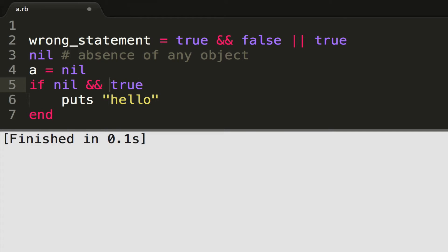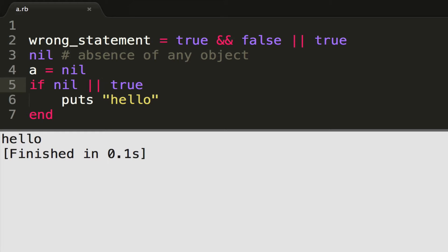So if I do, it's nil or true, and run it, I will get hello, because true is true. True or nil makes the conditional statement evaluate to truthy true. And it executes.